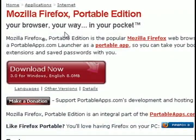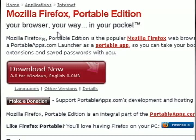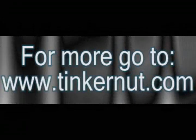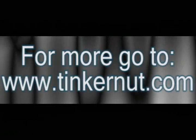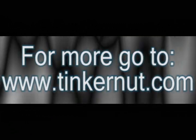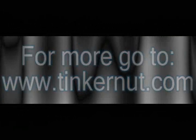All right, that's it for this tutorial. For more, go to tinkernut.com.